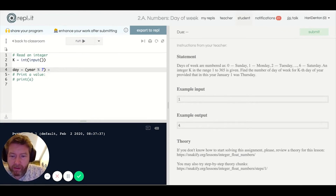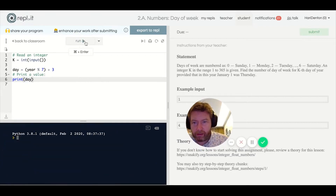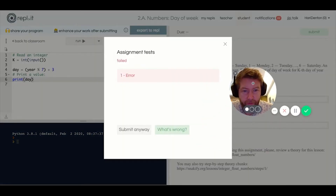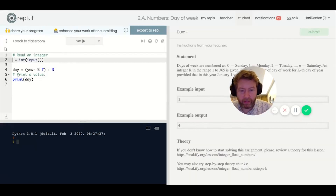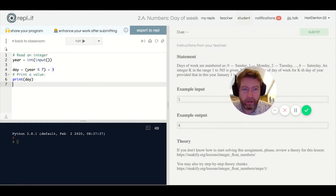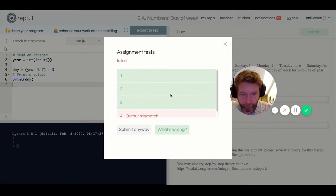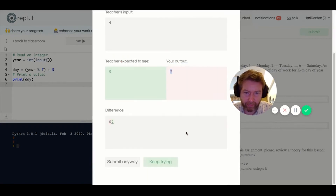I run it and just go straight to submit — this is a speedrun after all. The variable was called 'k', not 'year', so I fix that. One worked, two worked, three worked, but four did not work. They expected zero but got seven. Since days go zero to six, there should never be a seven.